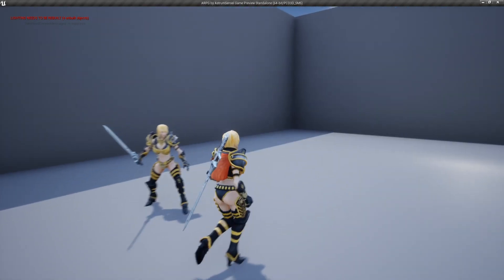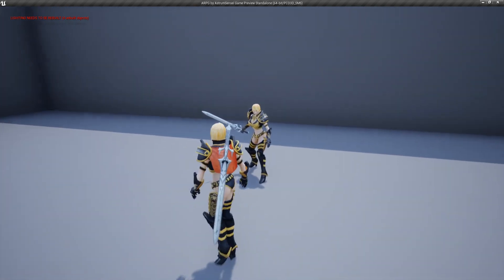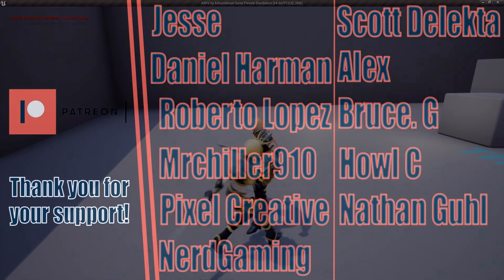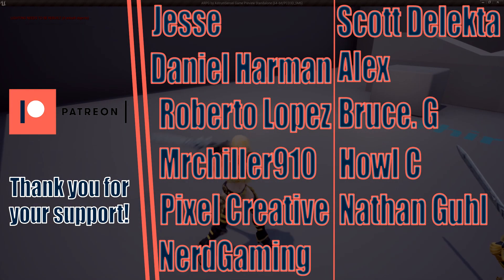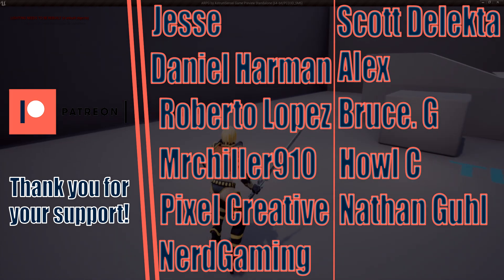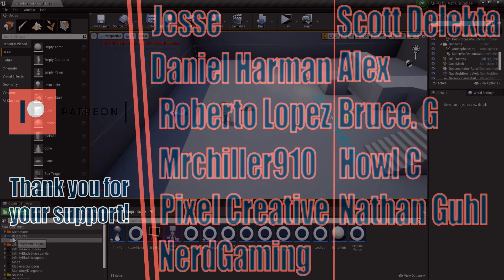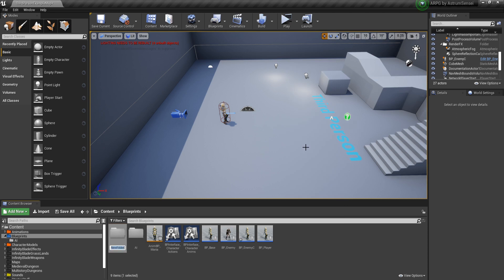What's going on guys, this is your boy Astrum Sensei, welcome back to Let's Create an Action Role Playing Game using Unreal Engine 4. In today's video we're gonna be overhauling the enemy AI all over again. I decided to start over with the entire behavior tree and make it all one long video, so we're gonna create a new folder called AI.